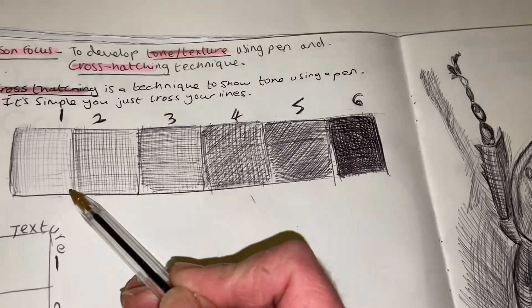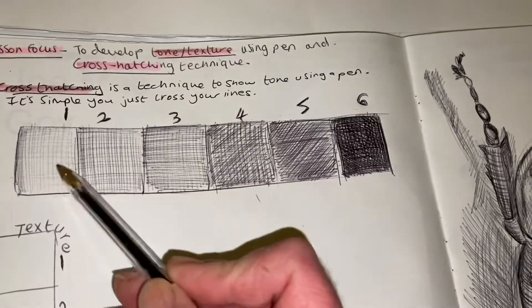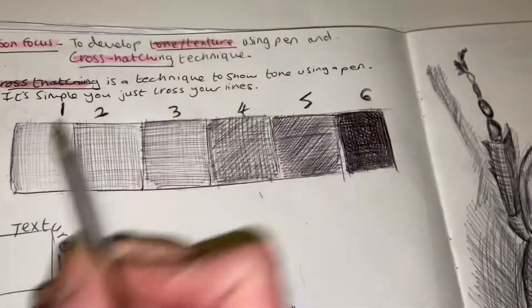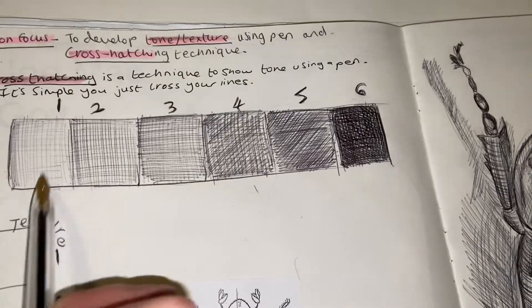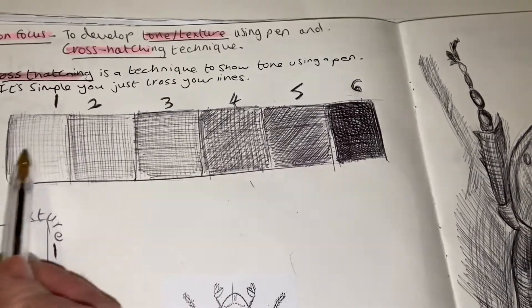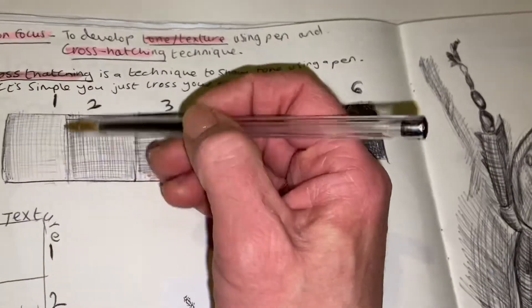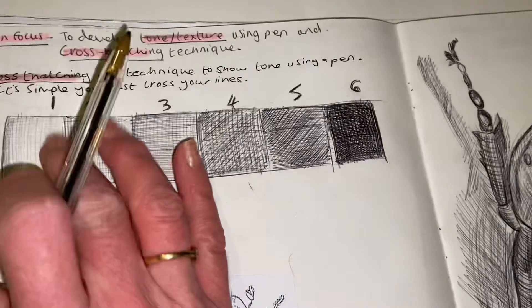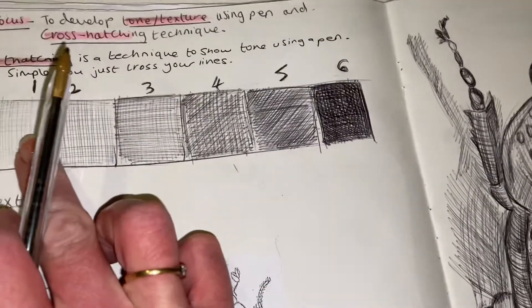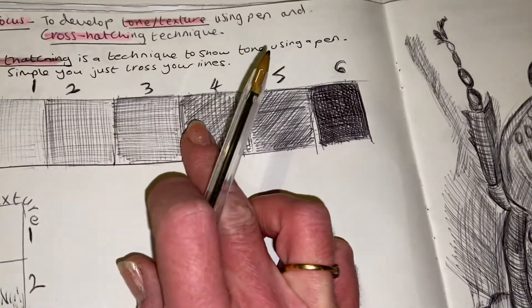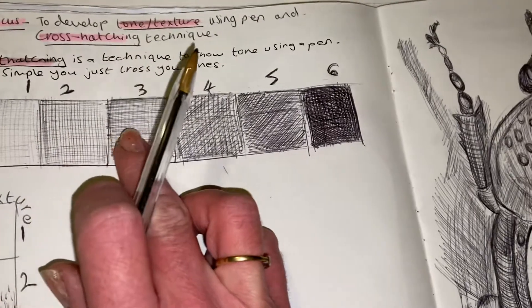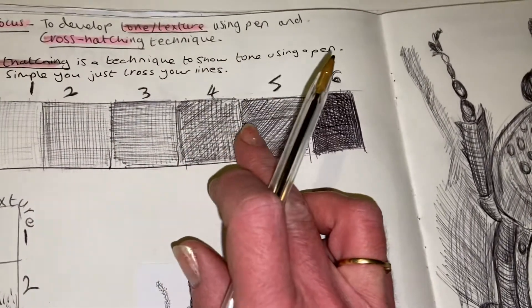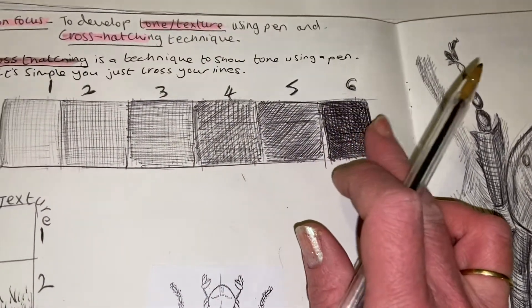To show my tone lightly here, all I've done is not pressed on hard with my pen and I've gone diagonally, horizontally, and vertically. The lines that I've left are nice and wide with gaps in between so that I've got a light tone.